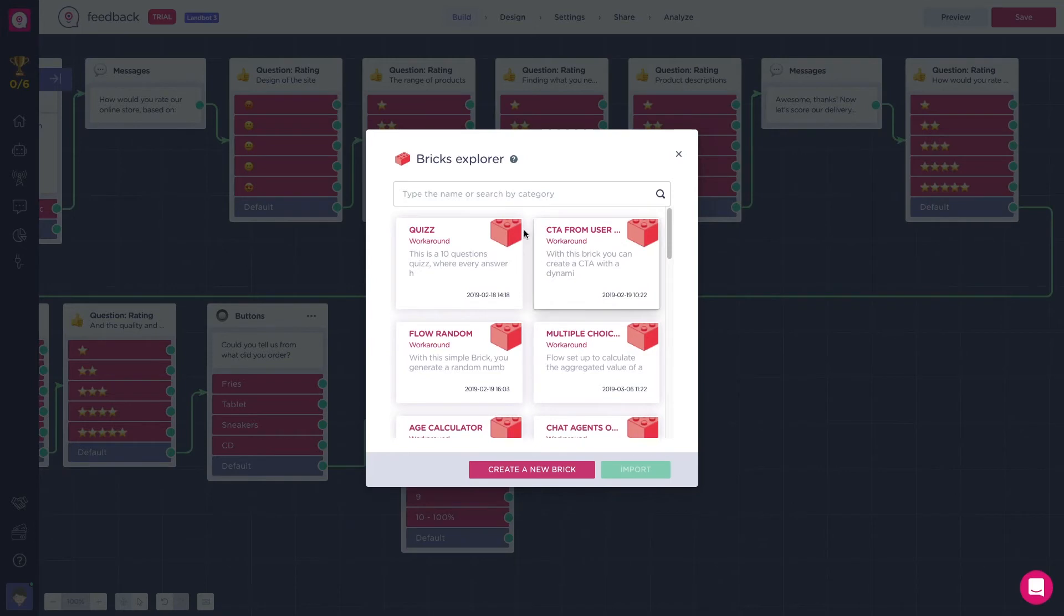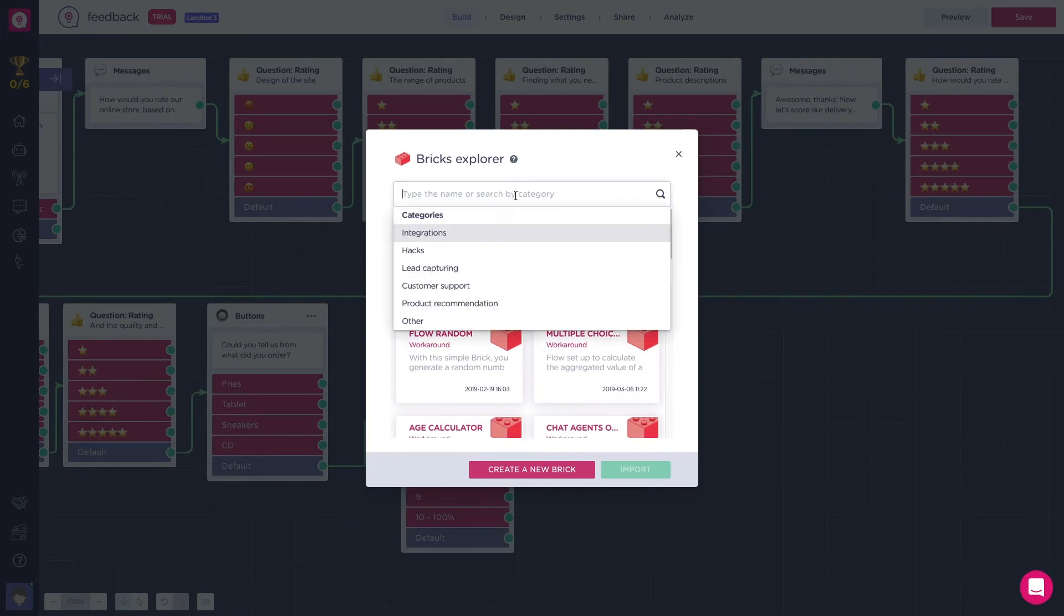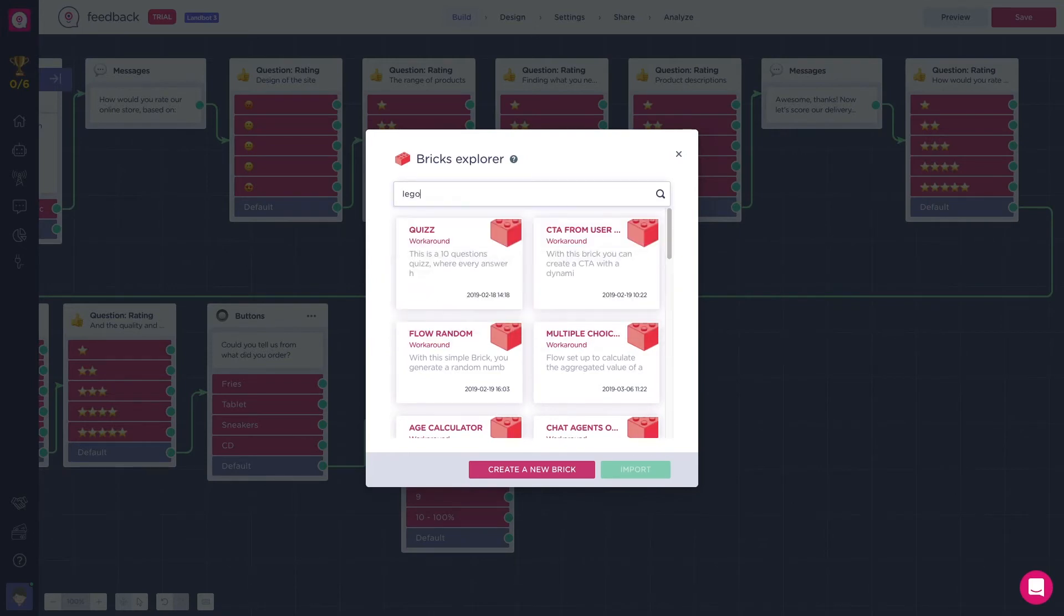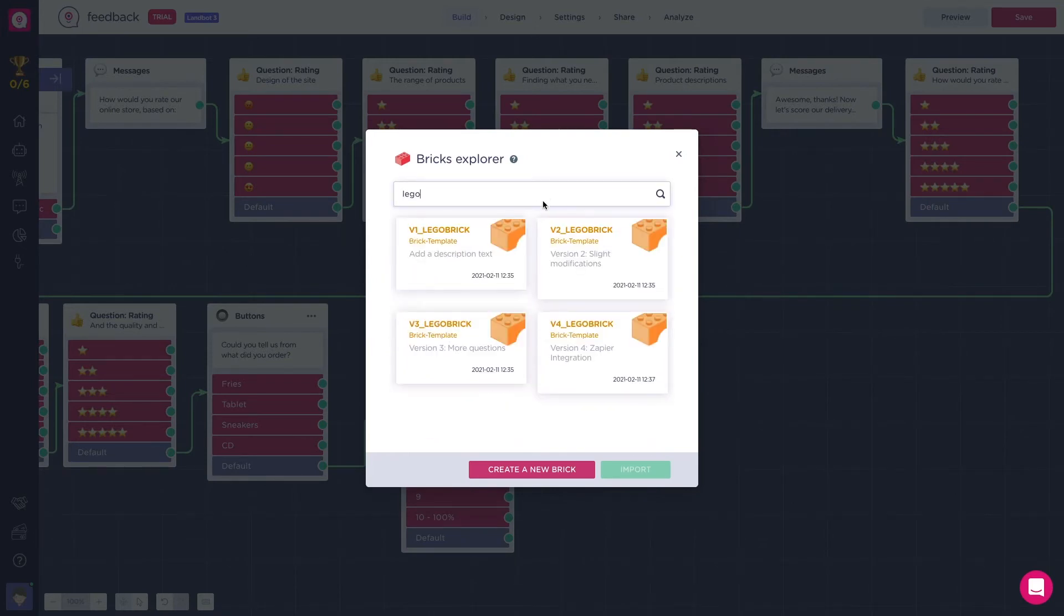Be aware that there are two types of brick templates. First, we have the local bricks. These are the ones that you have modified and/or created on your own and just stay in your account.